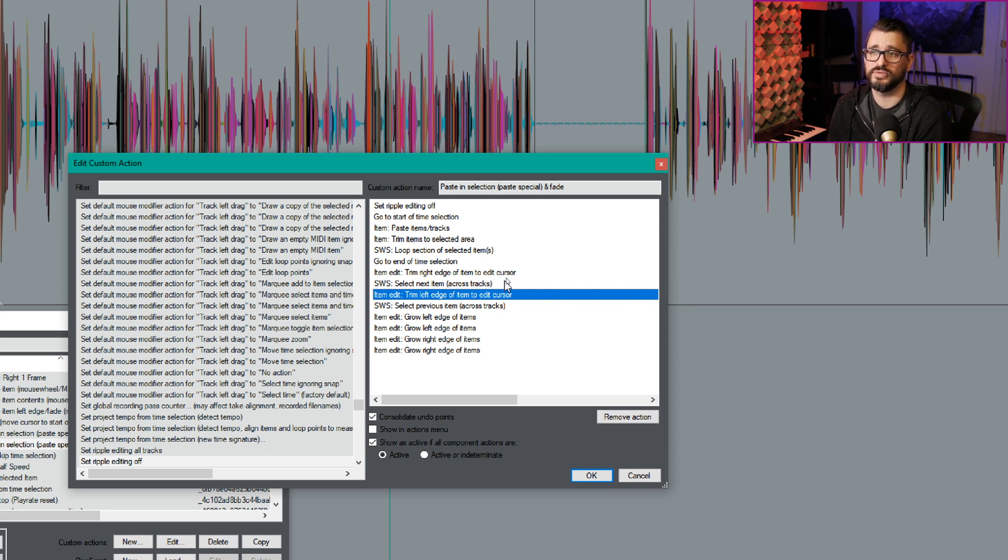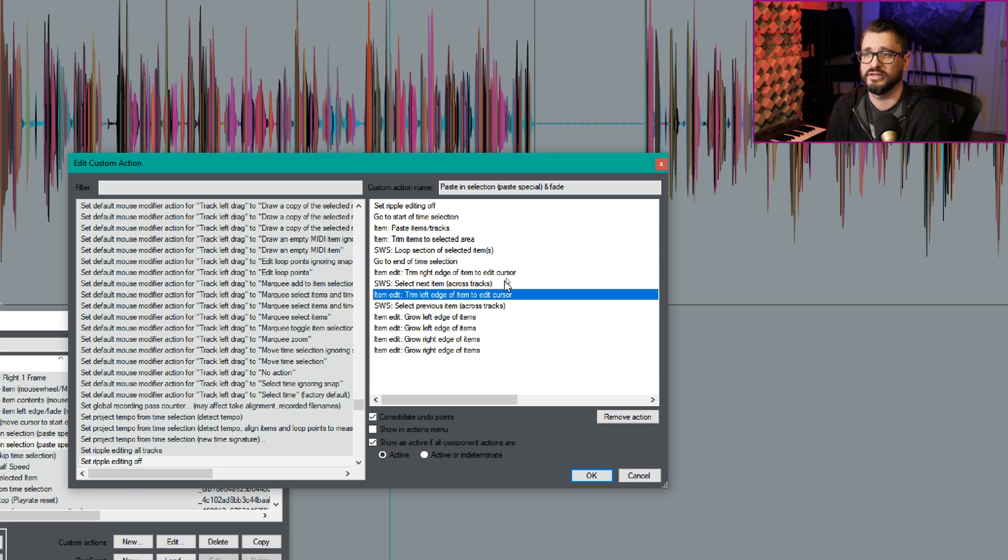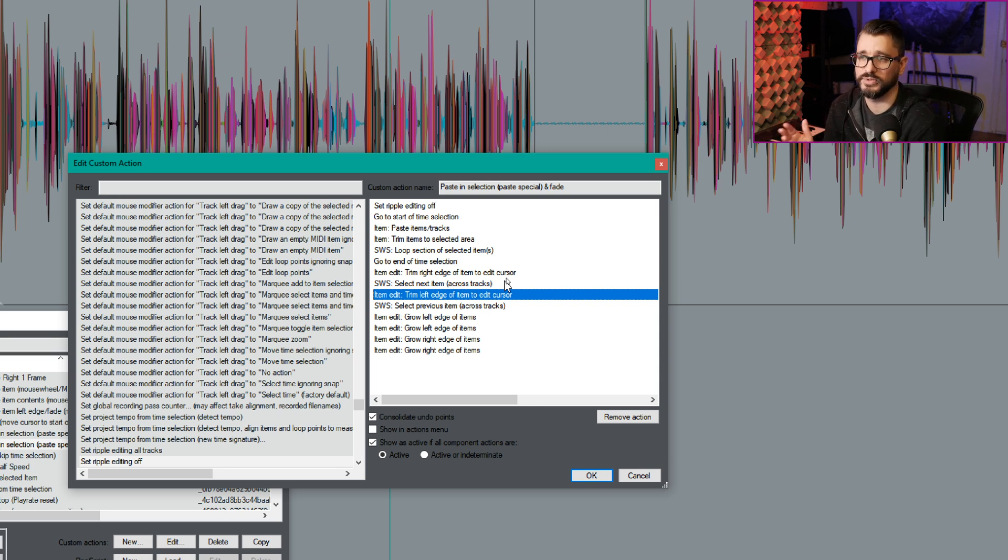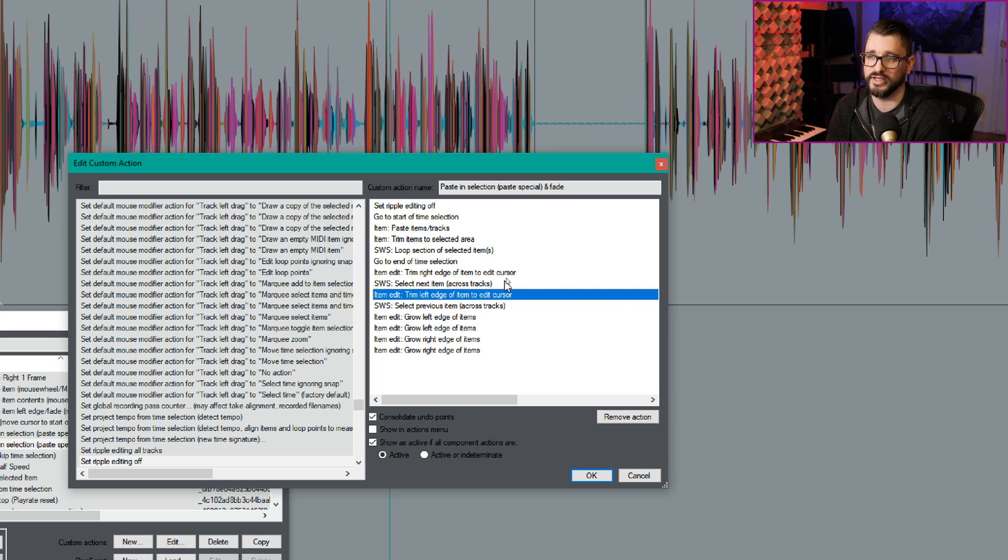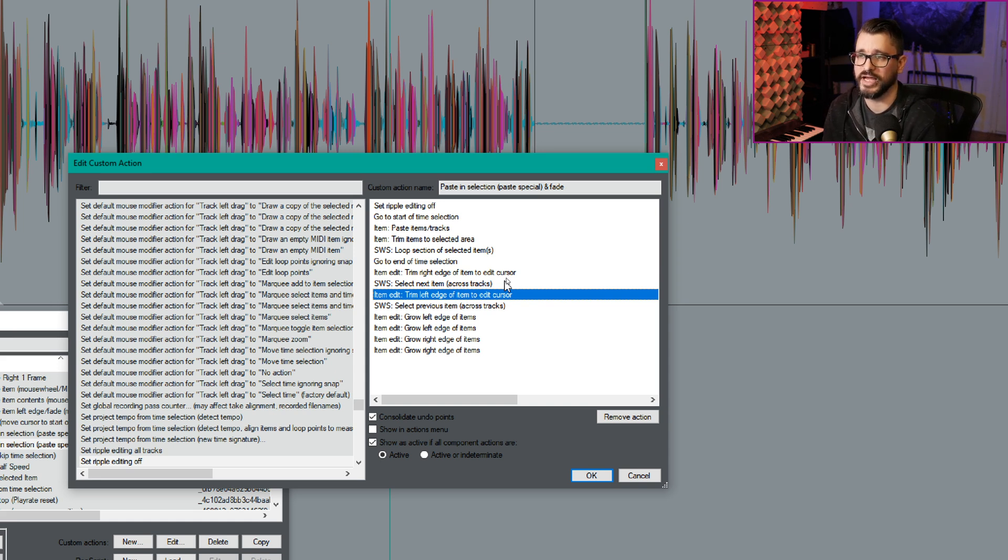Next, it's going to use the SWS action select next item across tracks, which should just be the next item on the same track. It's going to trim the left edge of item to edit cursor so that fixes any gaps that would be created from trimming the item if that pasted item was too long. So just lots of little cleanup things happening in here, but it all happens instantaneously.